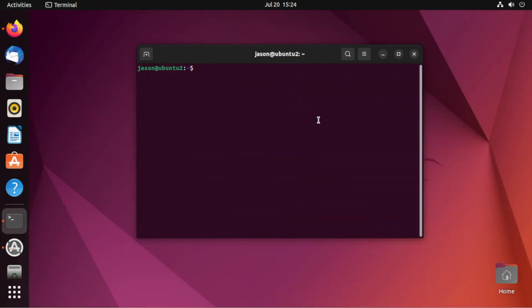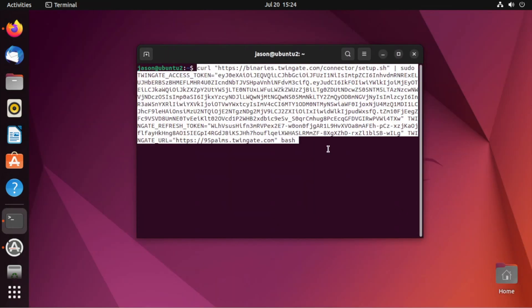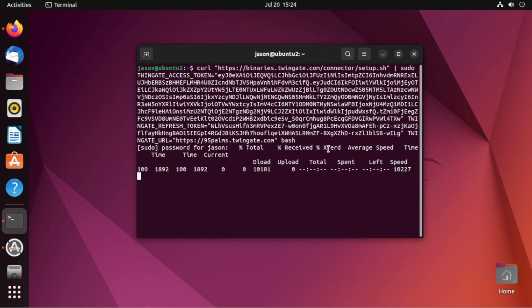So I'm going to minimize this. I'm just going to come here and paste that in. You can see it there. Press Enter. Now, it's going to prompt me for my sudo password, of course, because I did not elevate yet.